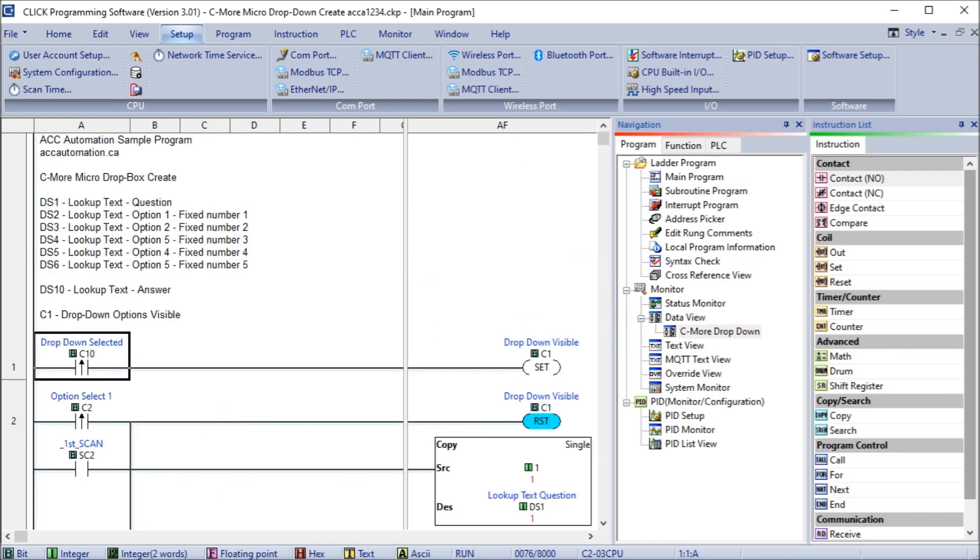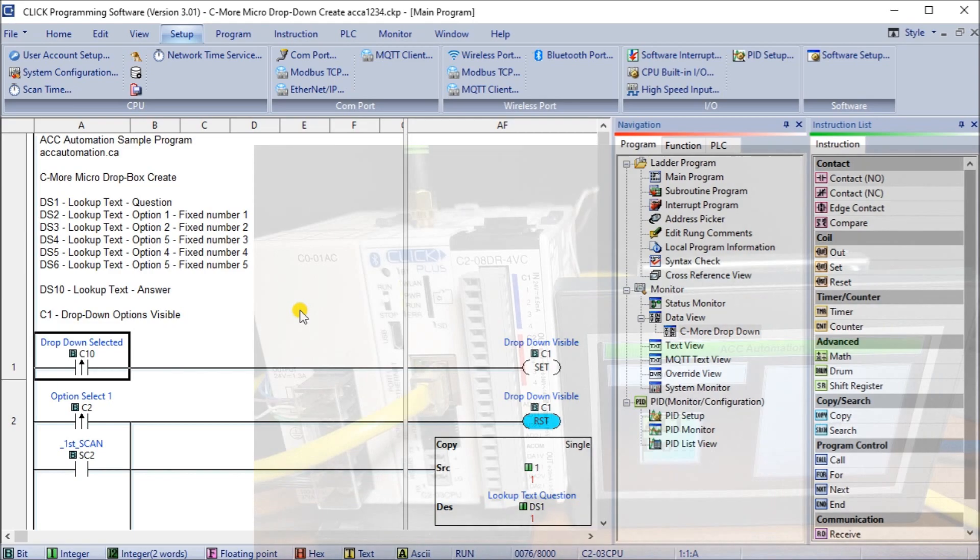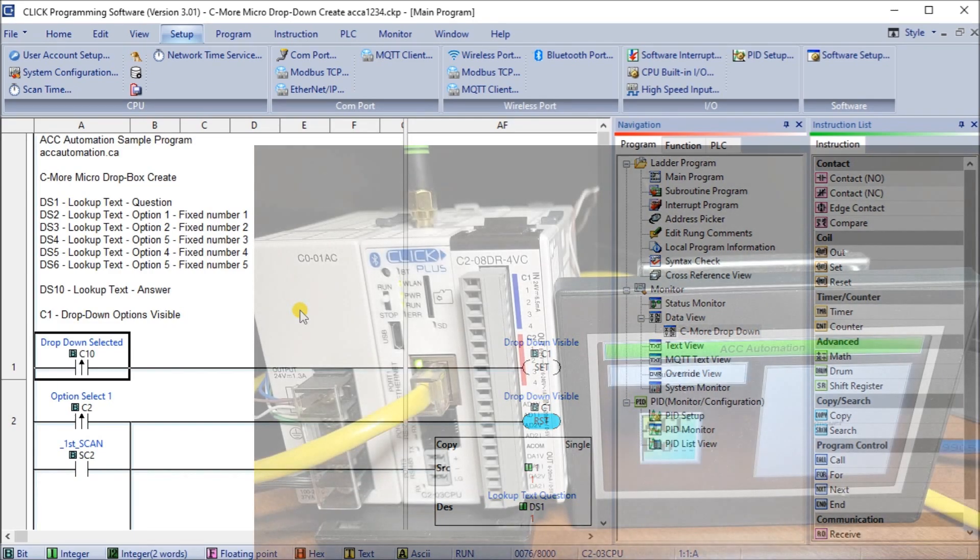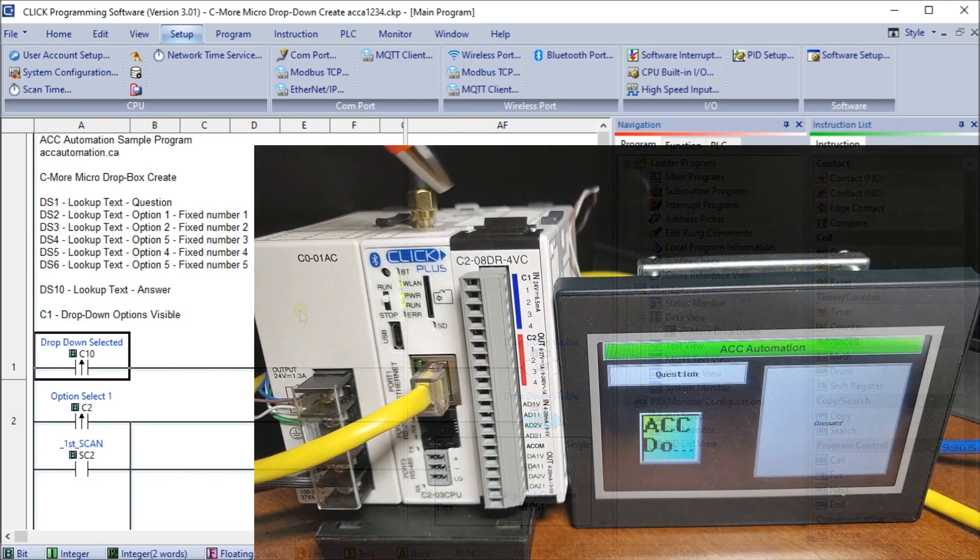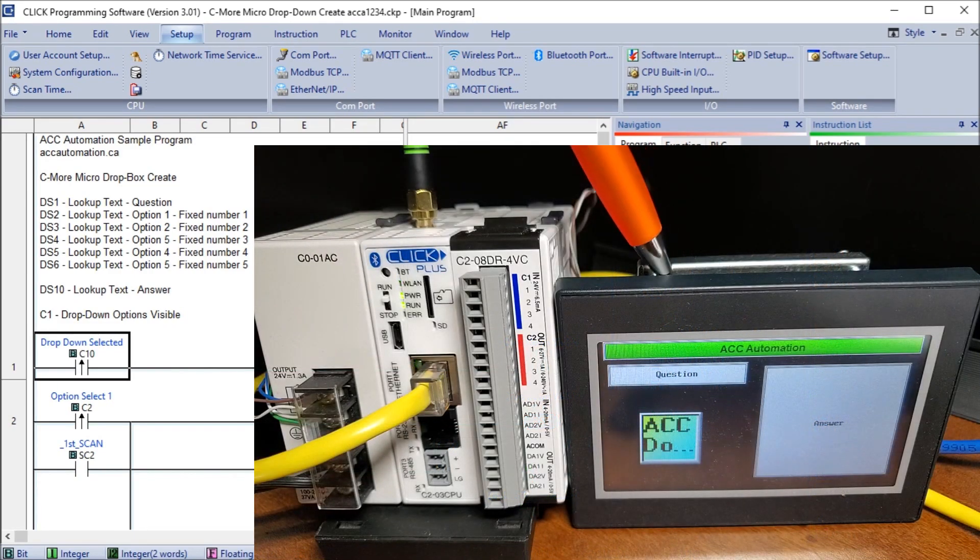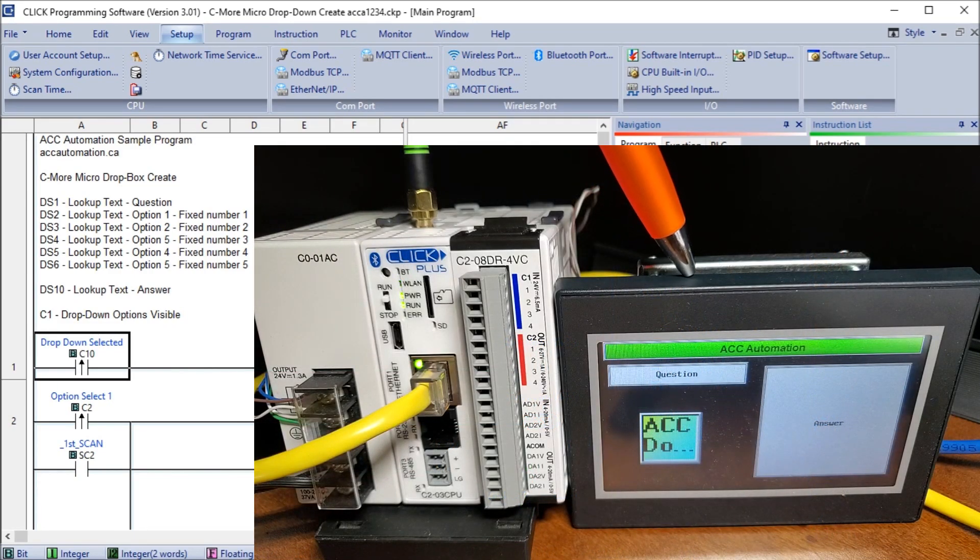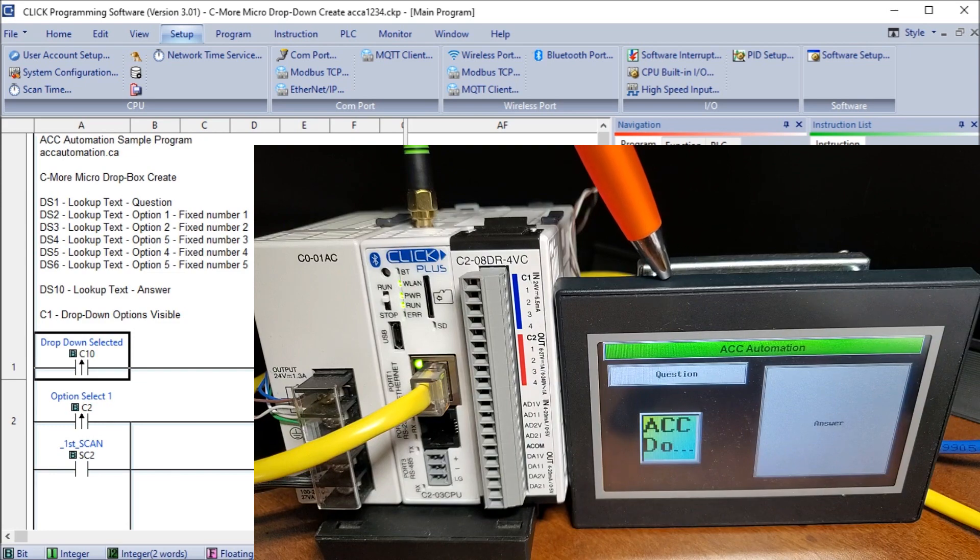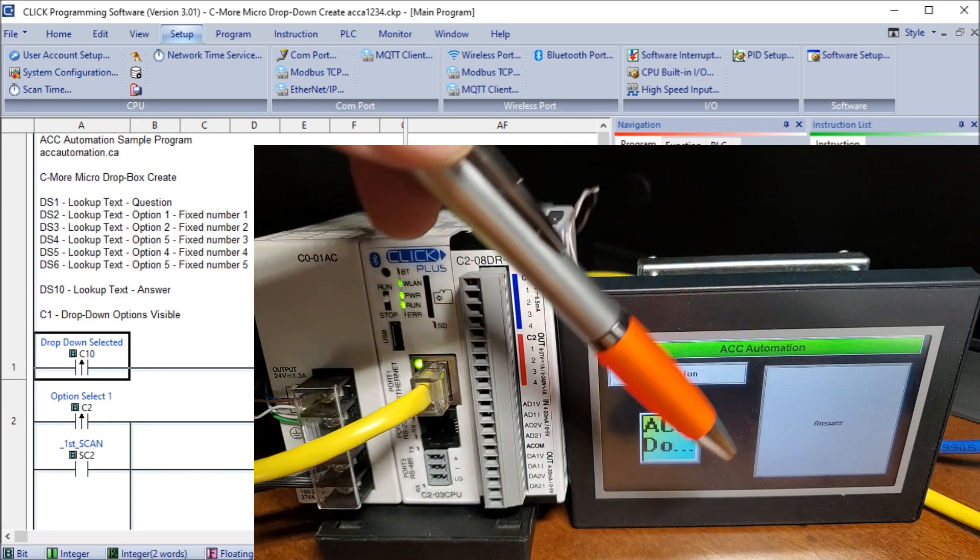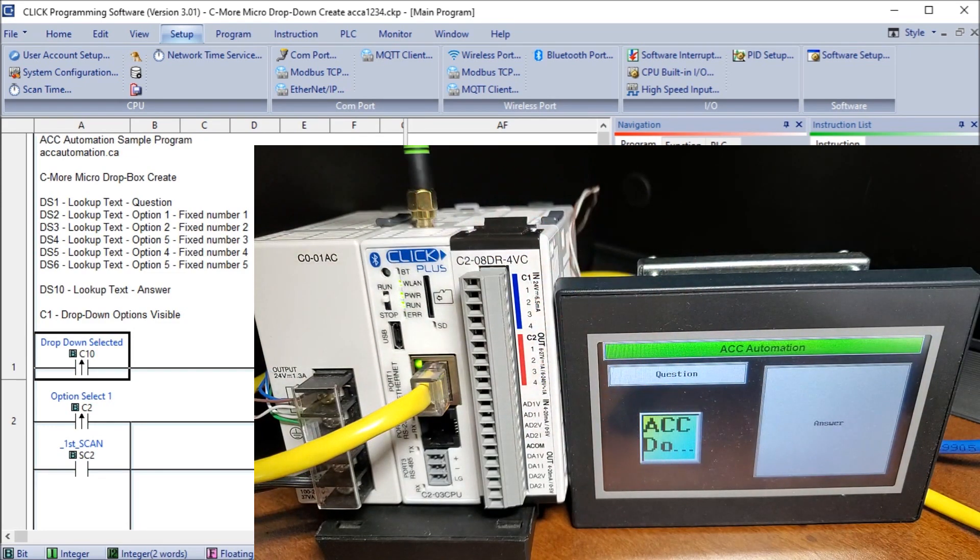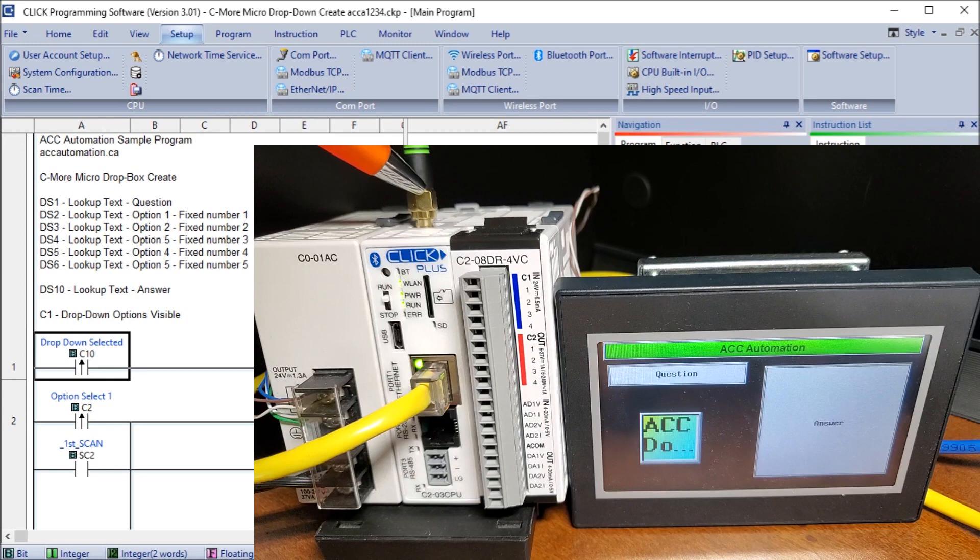So now let's take a look at the actual hardware that we have here. And when we look at the hardware, you will see that we have, here's our Click Plus PLC, and this is our C more micro. And this here is my program running, and we are communicating to our Wi-Fi network. And there's the antenna there.